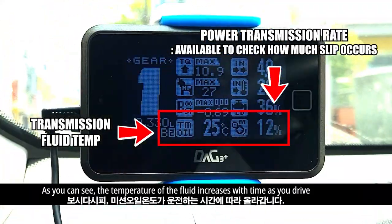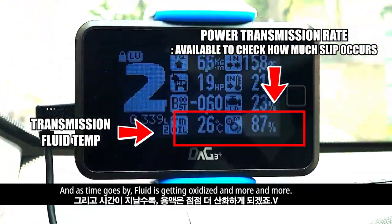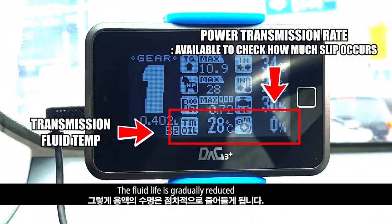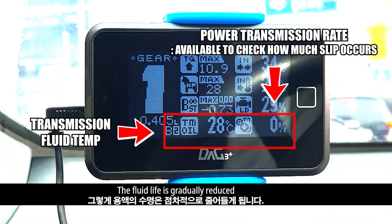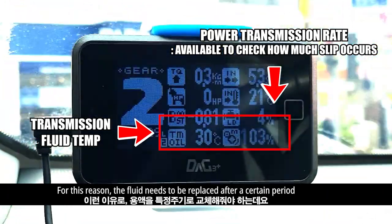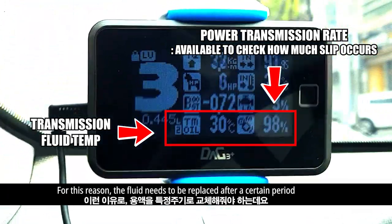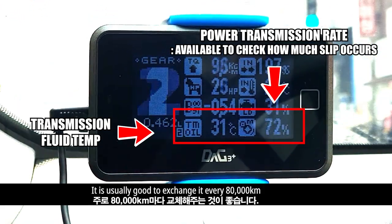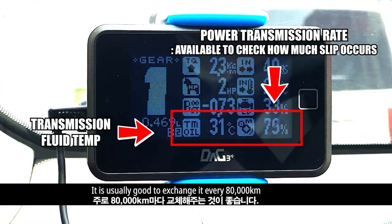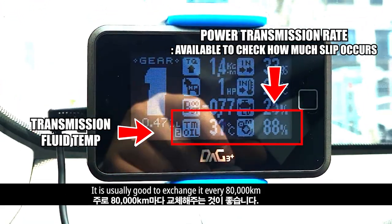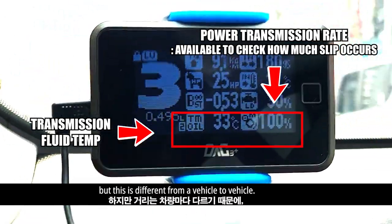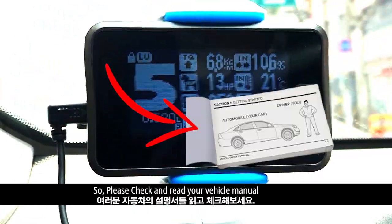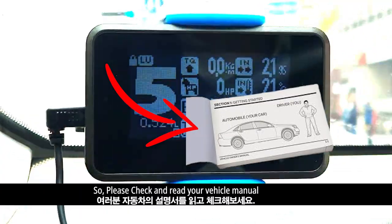As you drive and as time goes by, the fluid gets more and more oxidized. The fluid life is gradually reduced. For this reason, the fluid needs to be replaced after a certain period. It is usually good to exchange it every 80,000 kilometers. But this differs from vehicle to vehicle, so please check and read your vehicle manual.